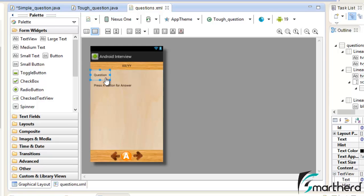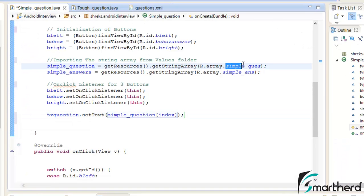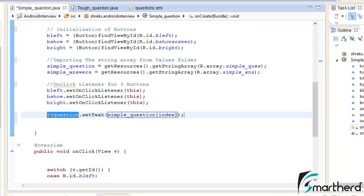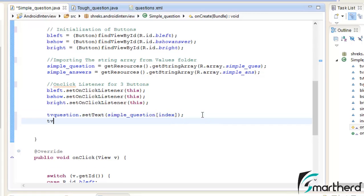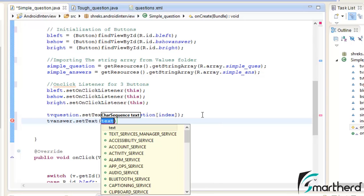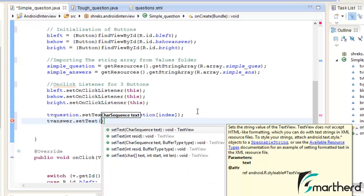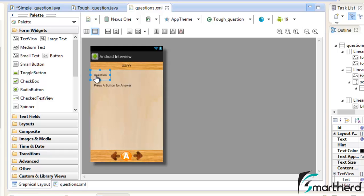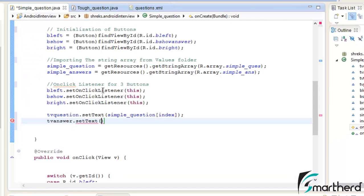The first element of the simple question array at index zero will be set to tvQuestion, so the user sees the first question. Similarly, tvAnswer.setText — but what I want is when the user runs the application, the answer TextView shows 'Press a button for the answer'. When the user presses the show button, the TextView will dynamically change to the first answer. So I write: 'Press a\n button for the answer'.